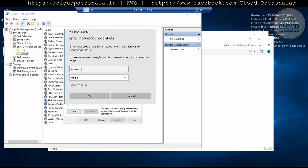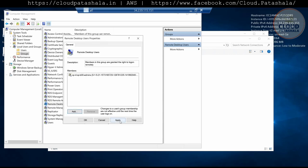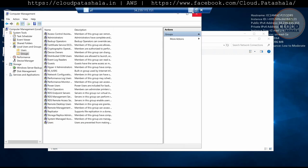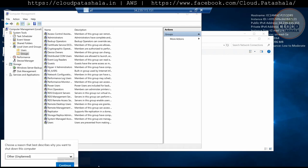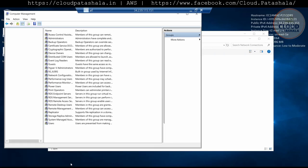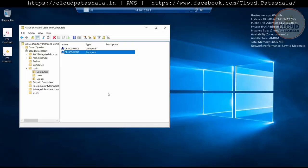I'll provide the admin credentials, and by this I should be able to add the group into Remote Desktop Users. Now that this is added, we could restart the server and log in with the admin credentials or with any domain user into the system.